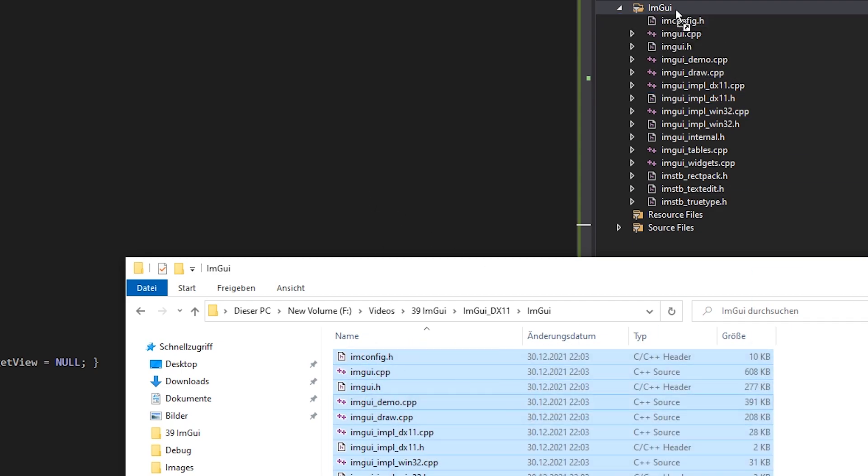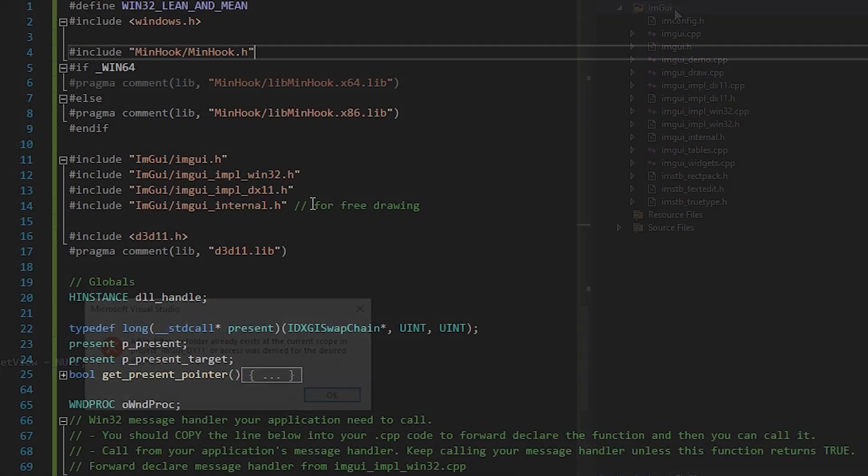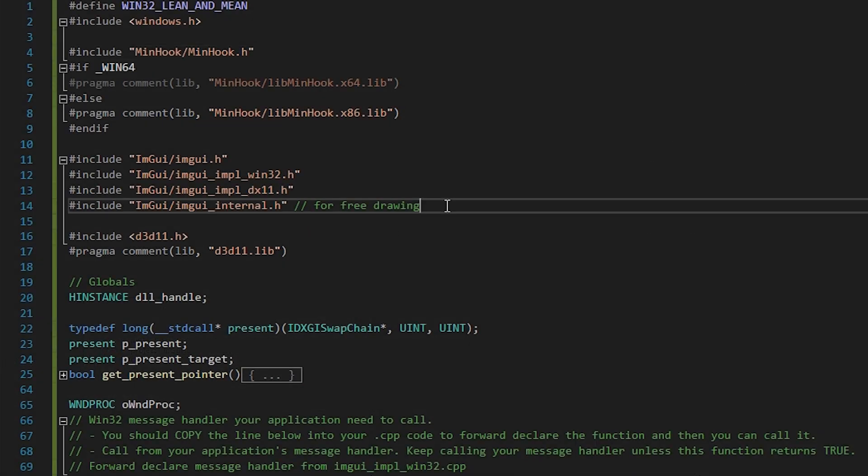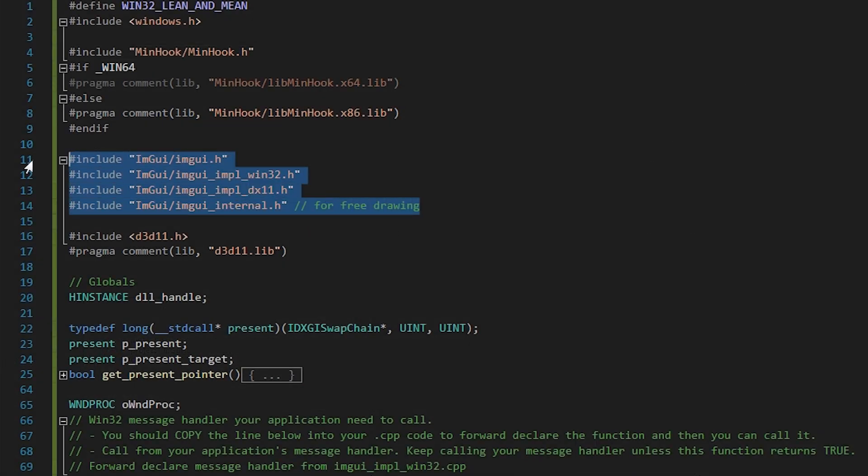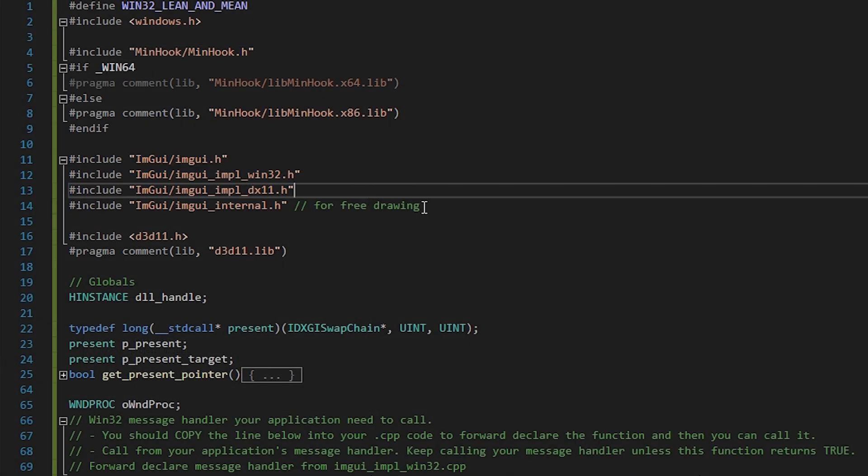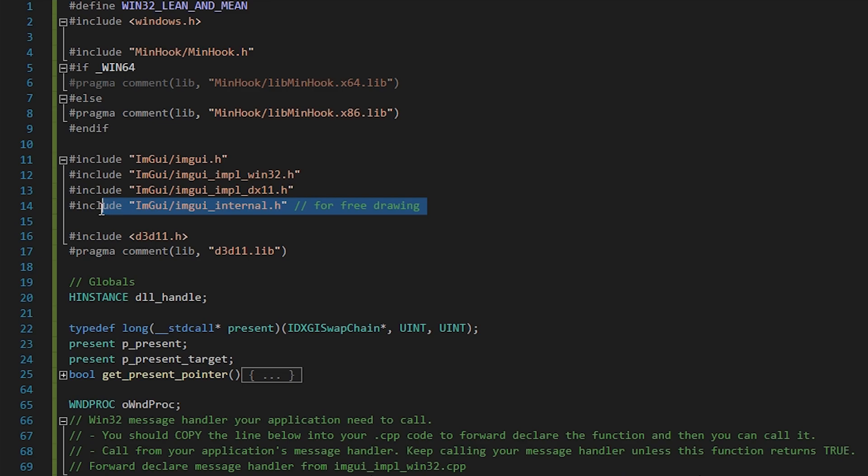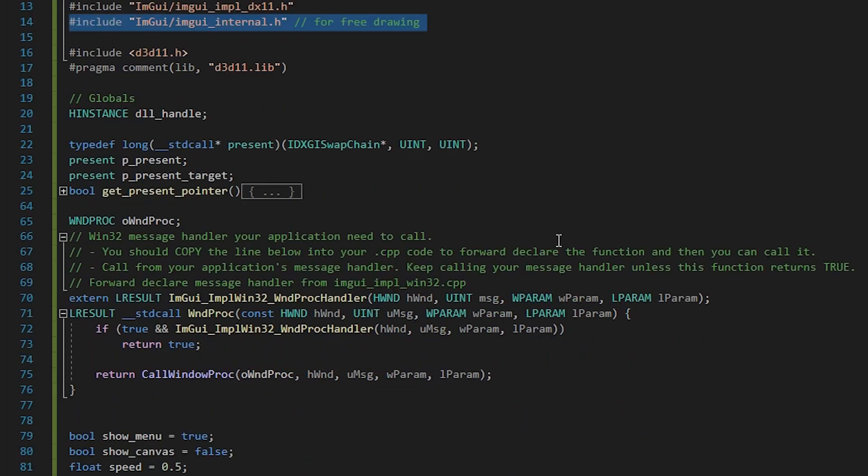After adding that new folder to our project, we are finally ready to code. First, we include all required header files. You need the IAM GUI internal one only if you want to draw those arbitrary shapes.